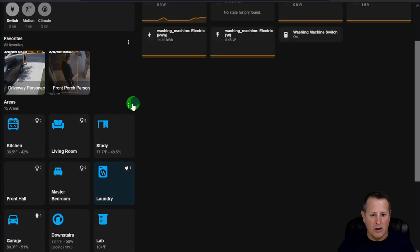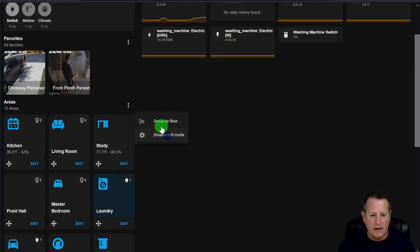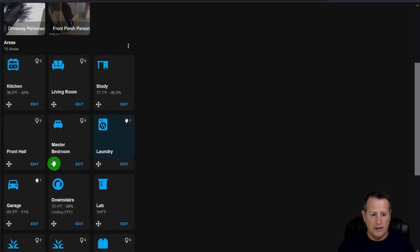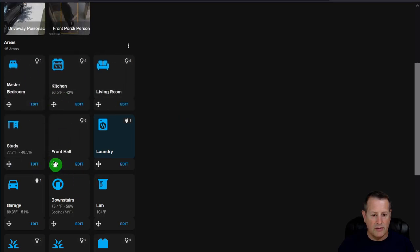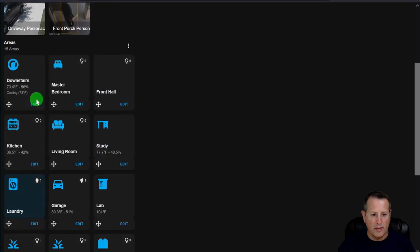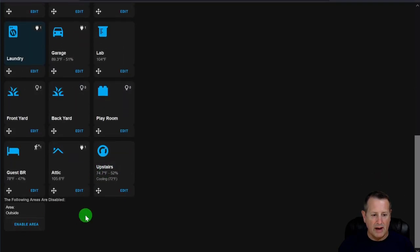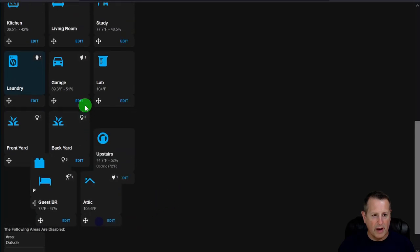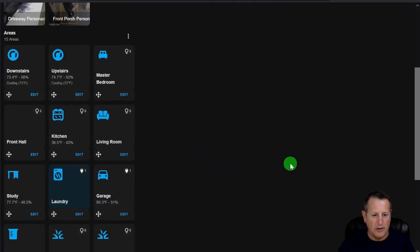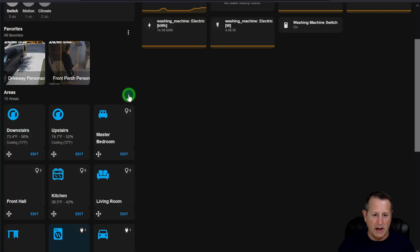Back in edit mode, you can move area cards around by dragging them to reorder. So if you want both climate cards at the top, you drag them there. Those are the main things you can do with edit mode in this section.